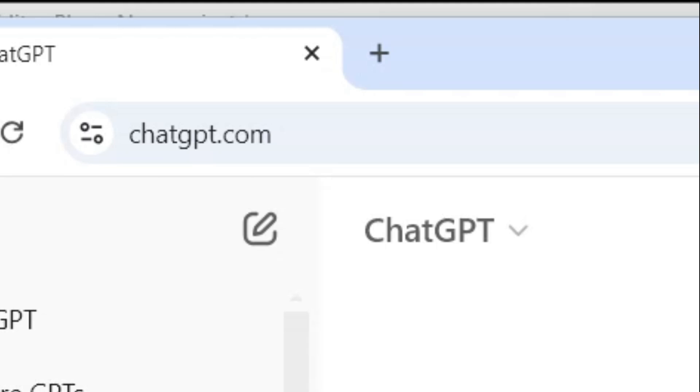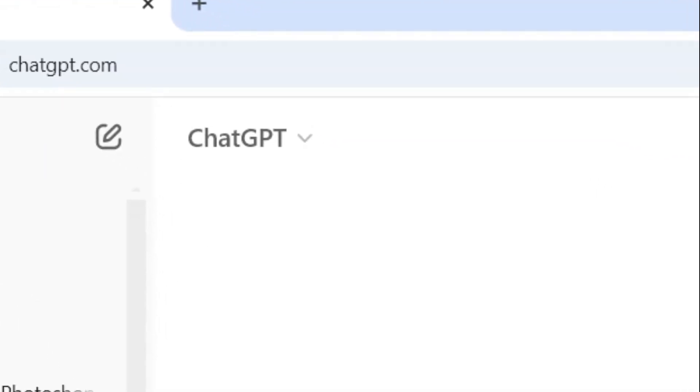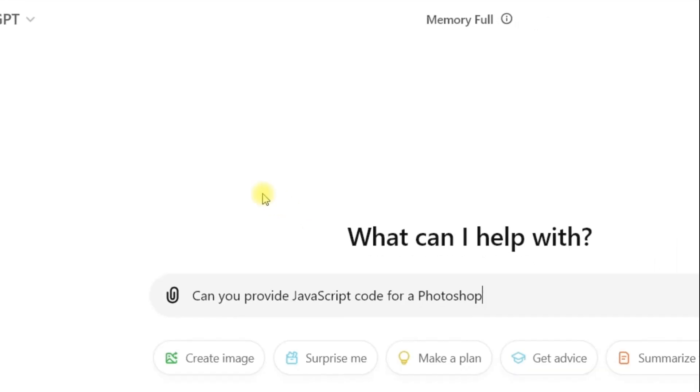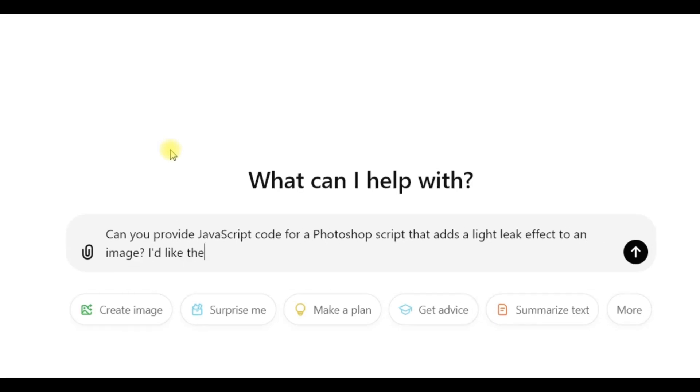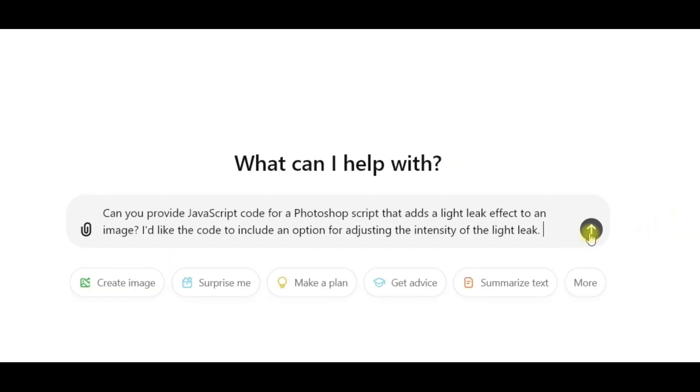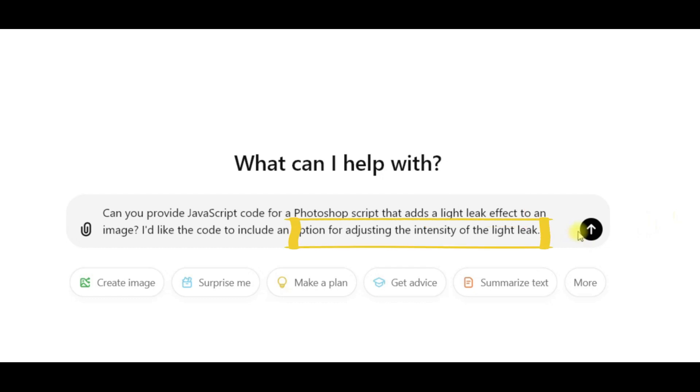Okay, I've logged into ChatGPT. So I'm going to ask for the script. Can you provide JavaScript code for a Photoshop script that adds a light leak effect to an image? I'd like the code to include an option for adjusting the intensity of the light leak. So really, all you need to do is describe the effect that you want, mention any specific options, and then specify maybe your Photoshop version as well, which I didn't do here, but it couldn't hurt.